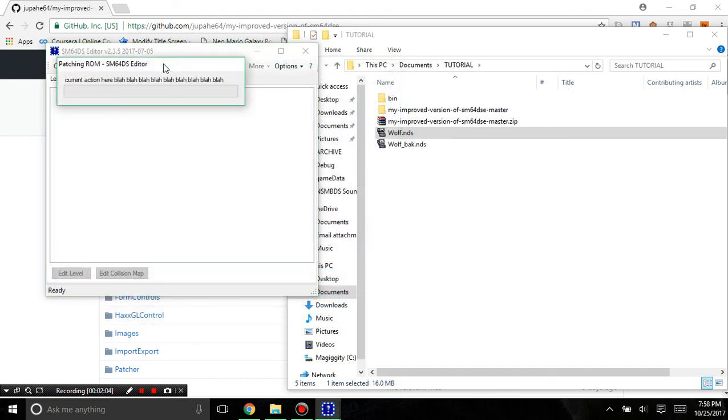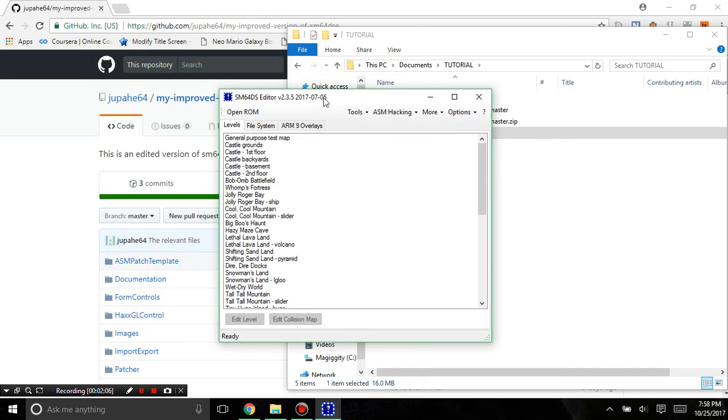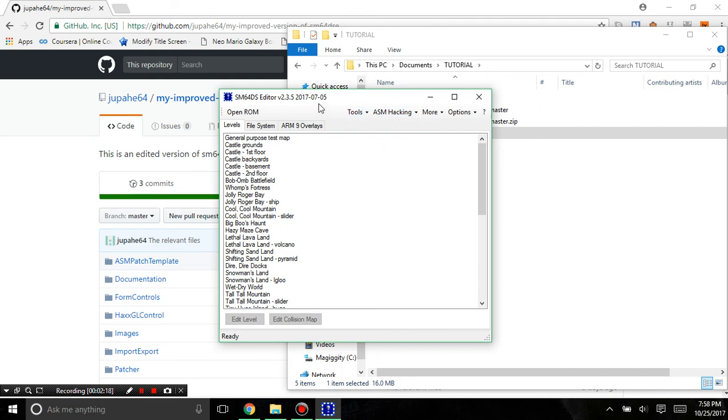As of now this editor is compatible with the new one but not the old editor, so you can't use the old editor after editing with this one. This has all the features of the new editor but more.